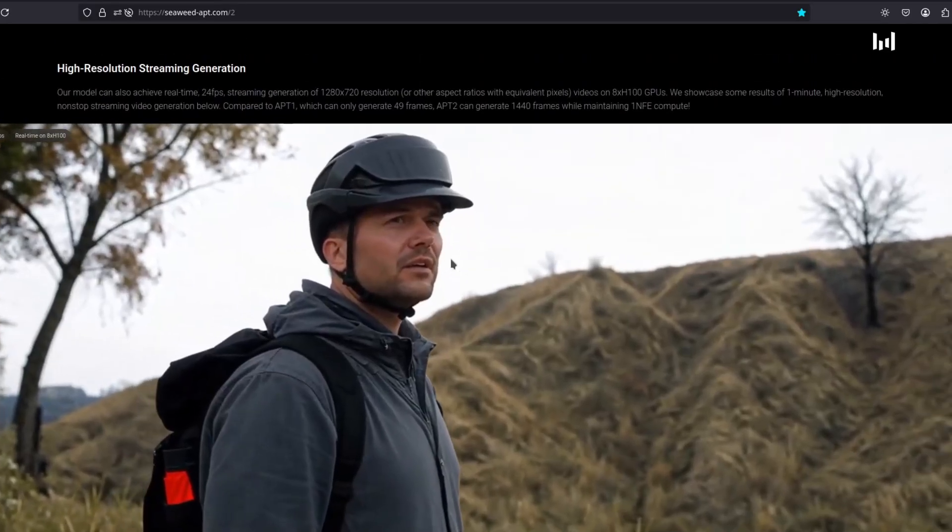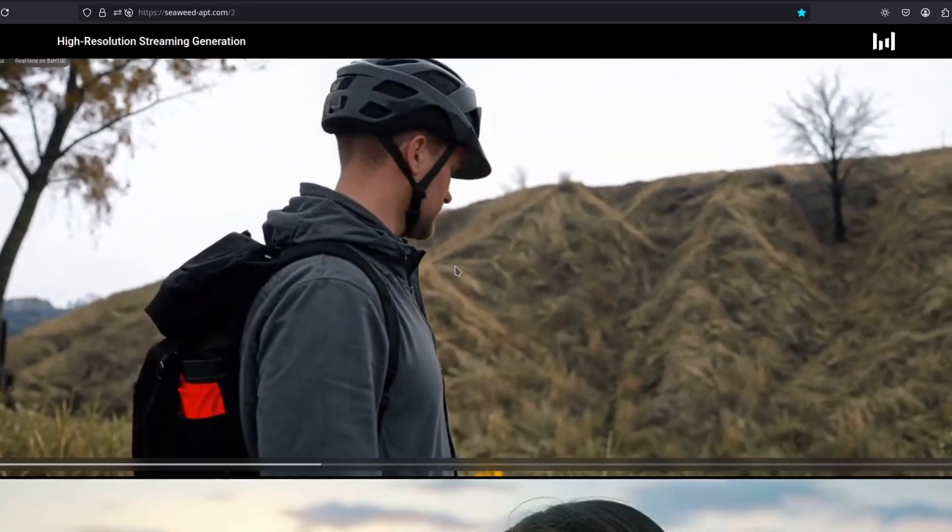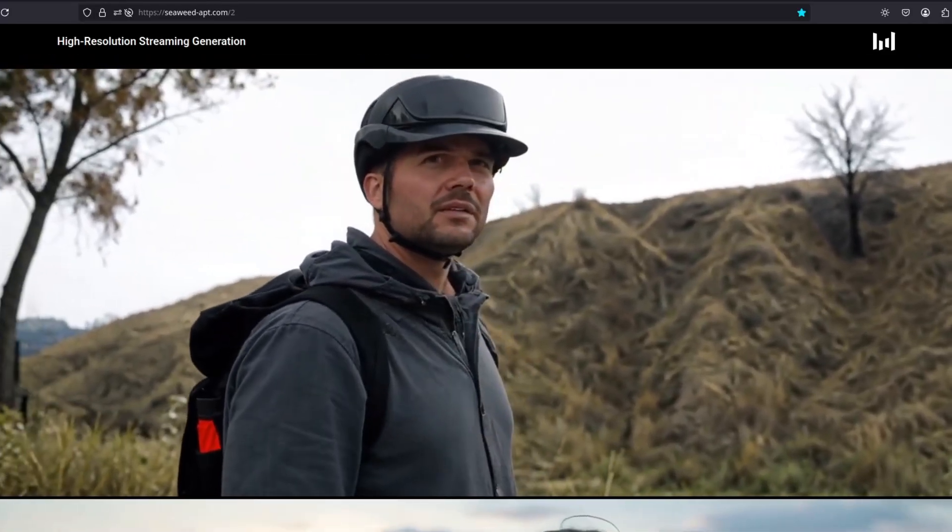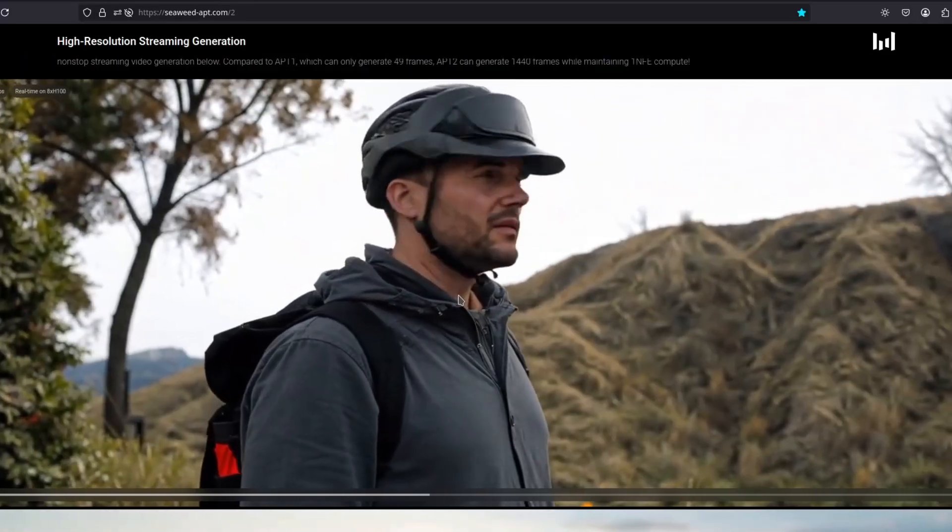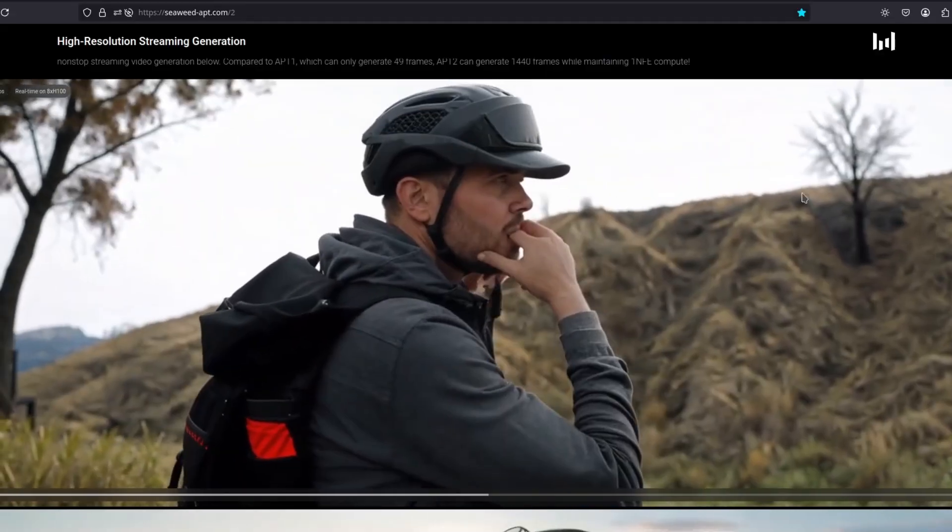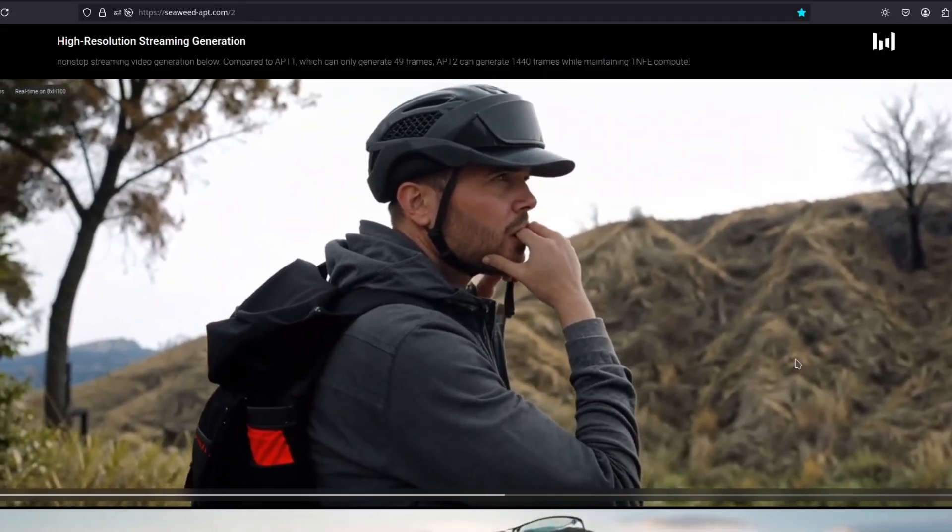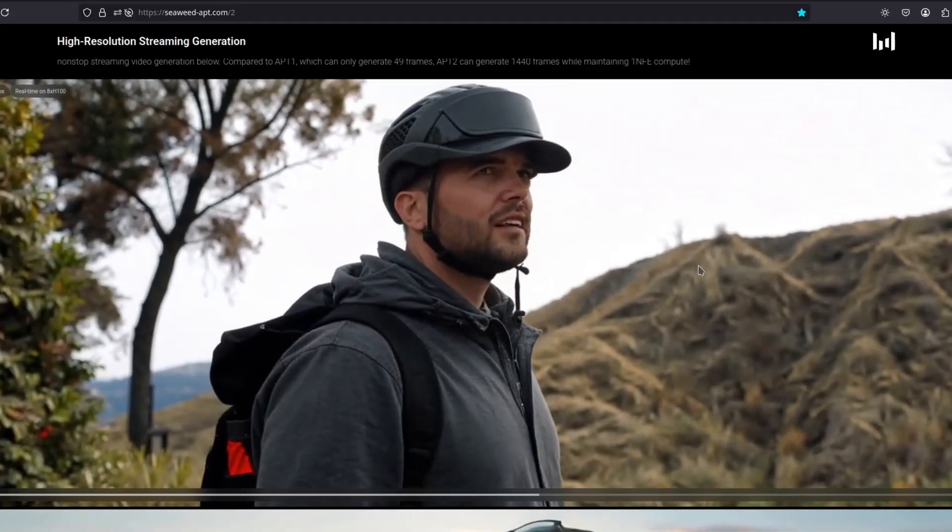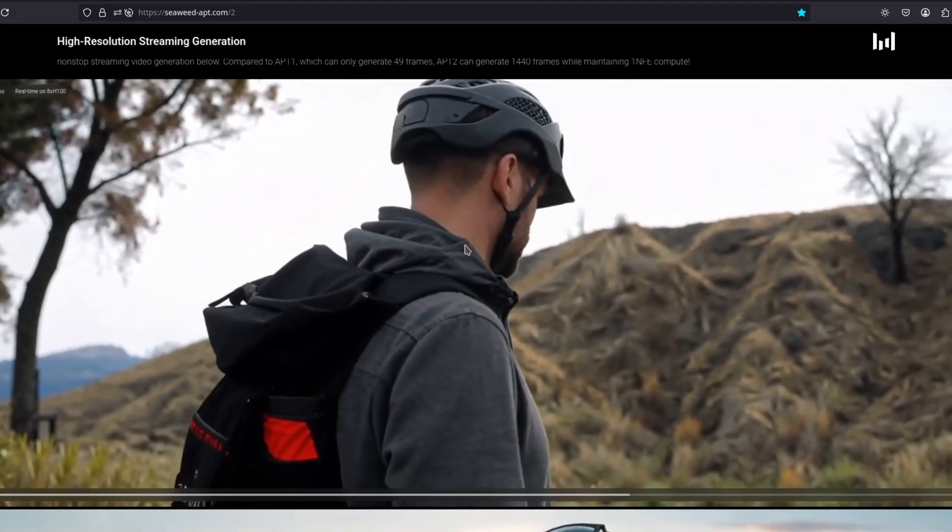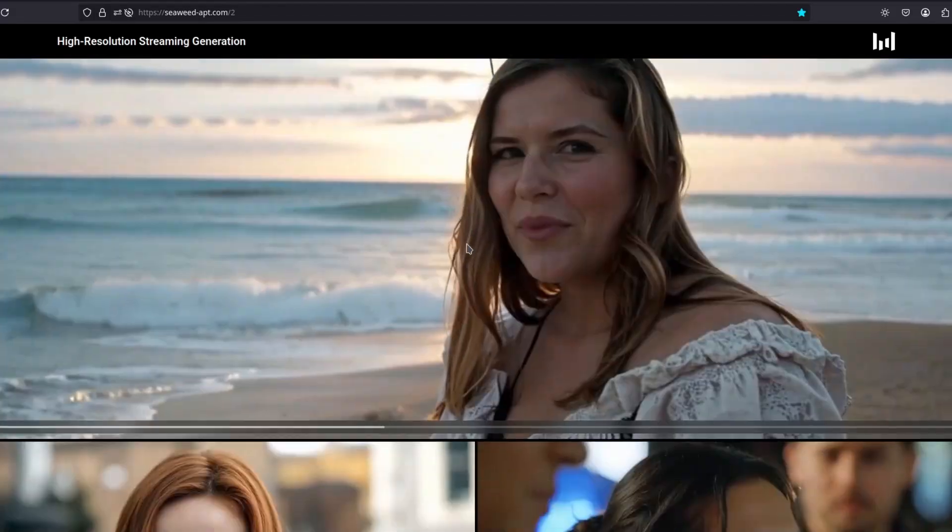So you can see the consistency. I mean, the face changes a little bit and the texture here. Some stuff changes over time, but still, not too bad.